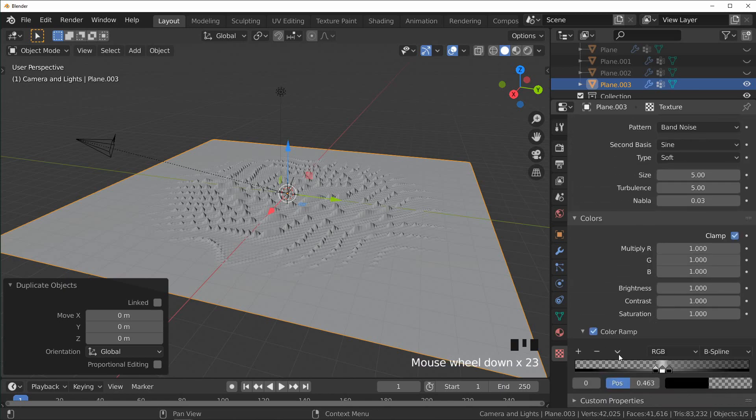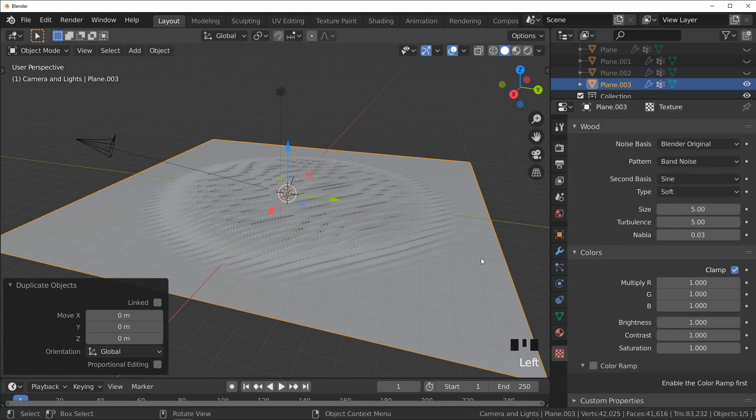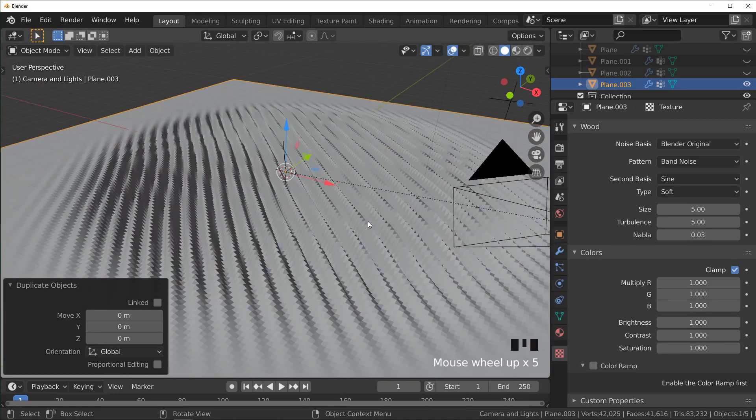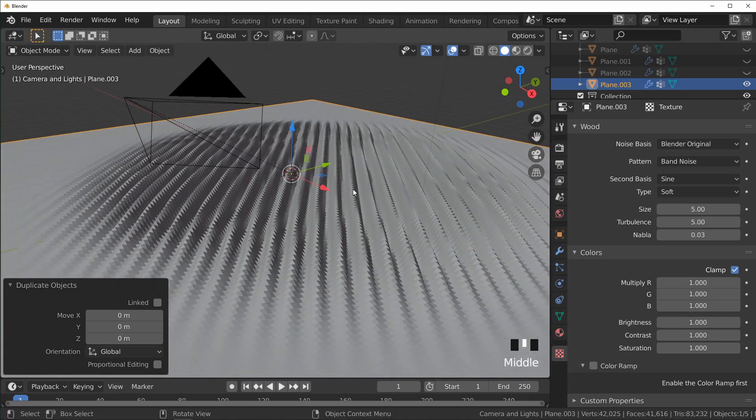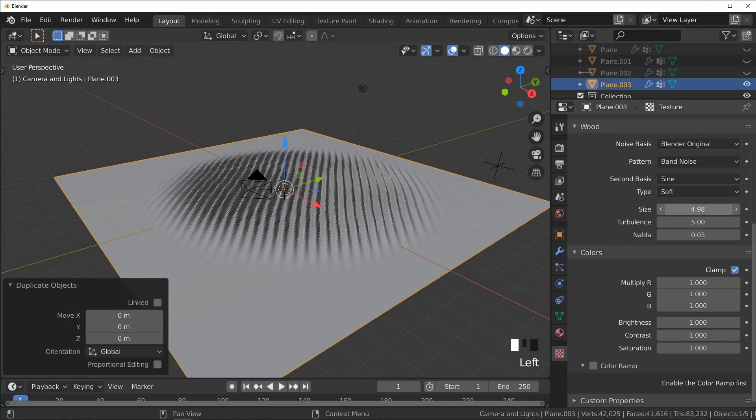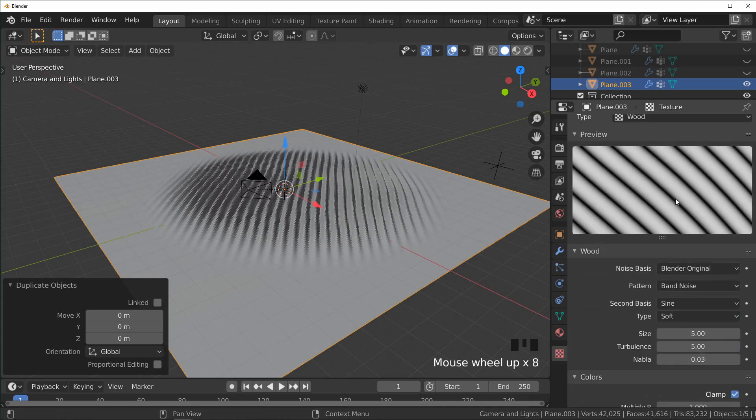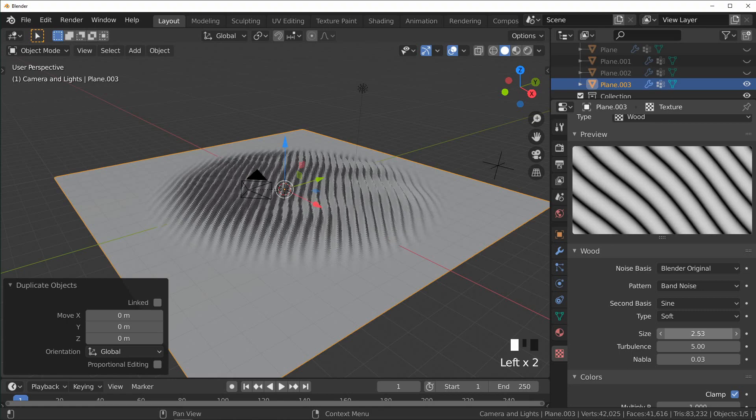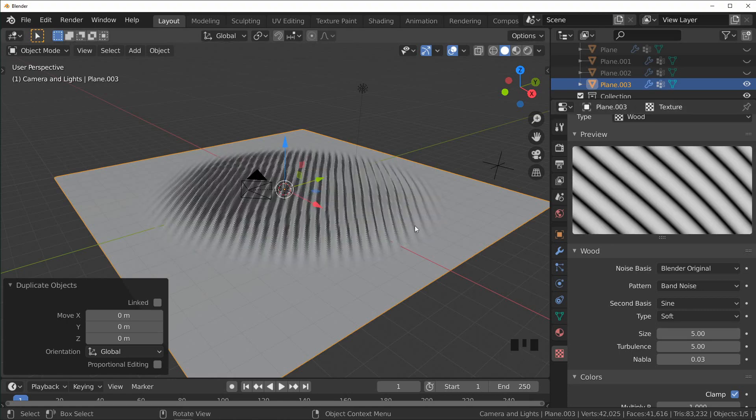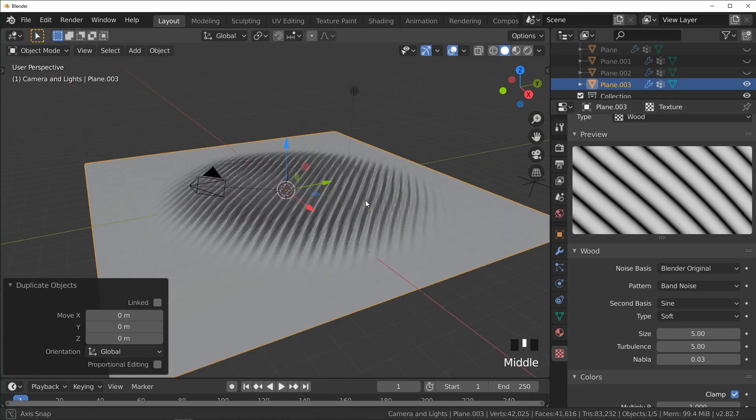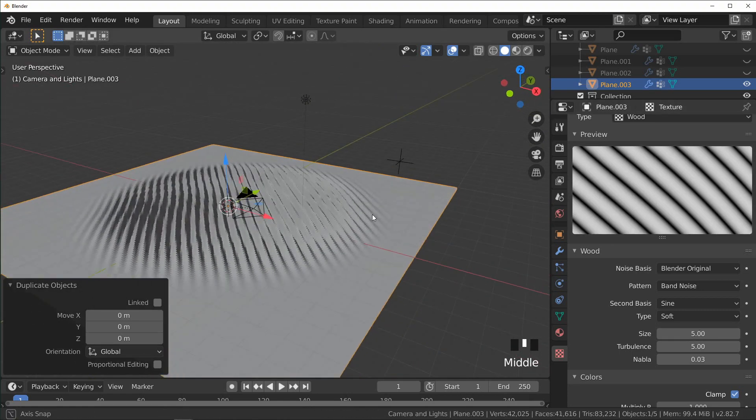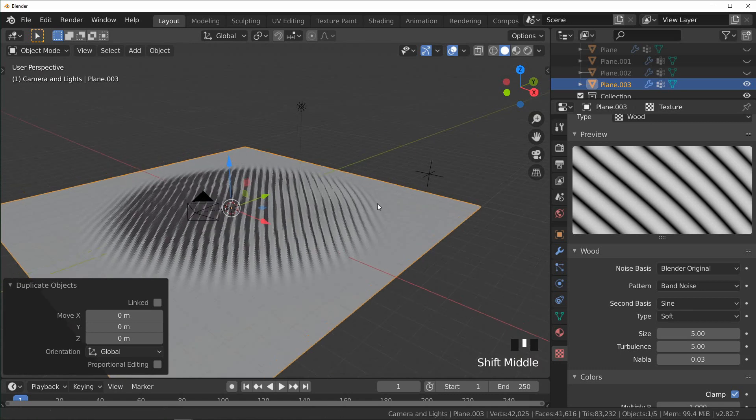And I'm just going to turn the color ramp off. And so right now we have a lot of little ridges. And if we use the size over here, what it's actually doing is changing the size of our noise in here, and that's not what we want. We want to actually change the size of our texture.